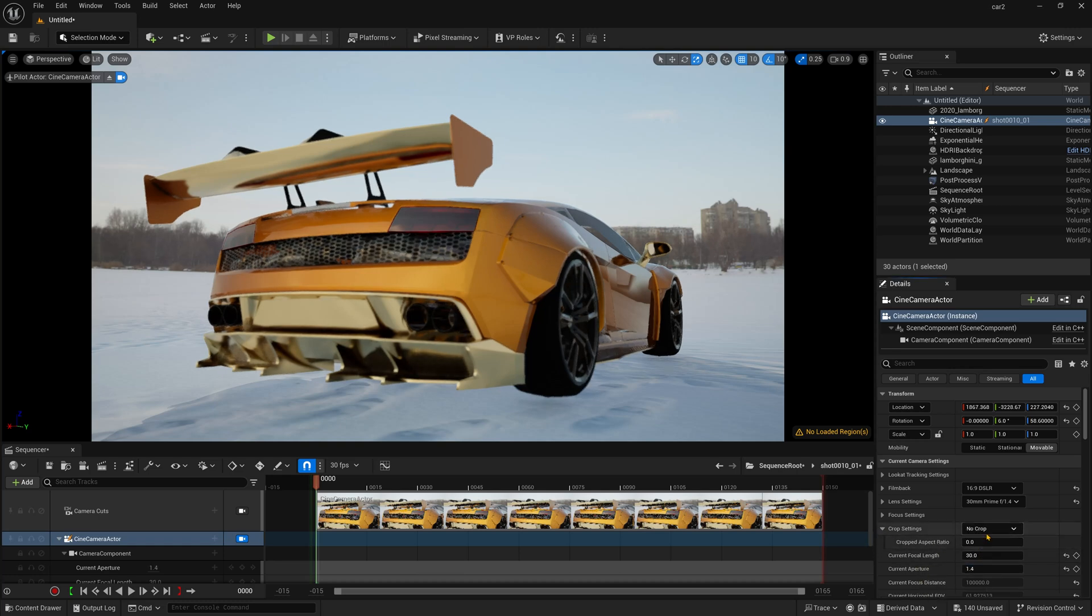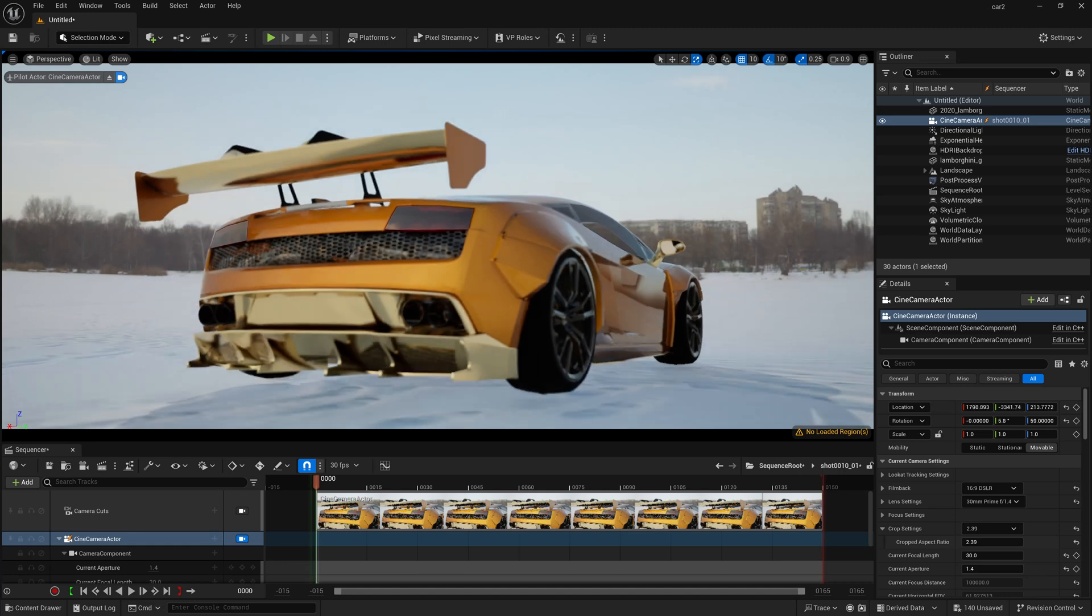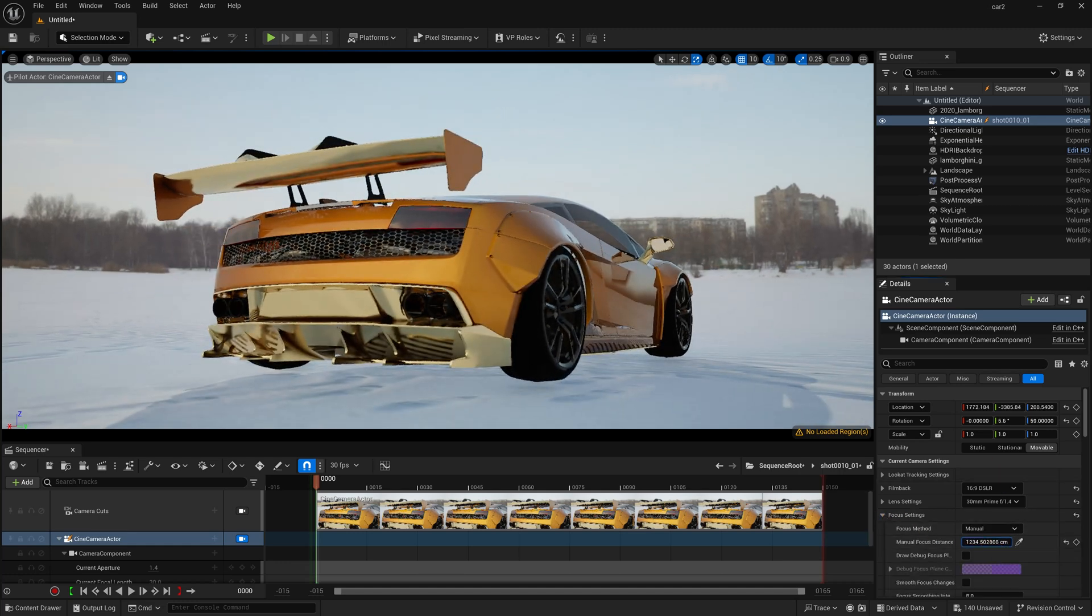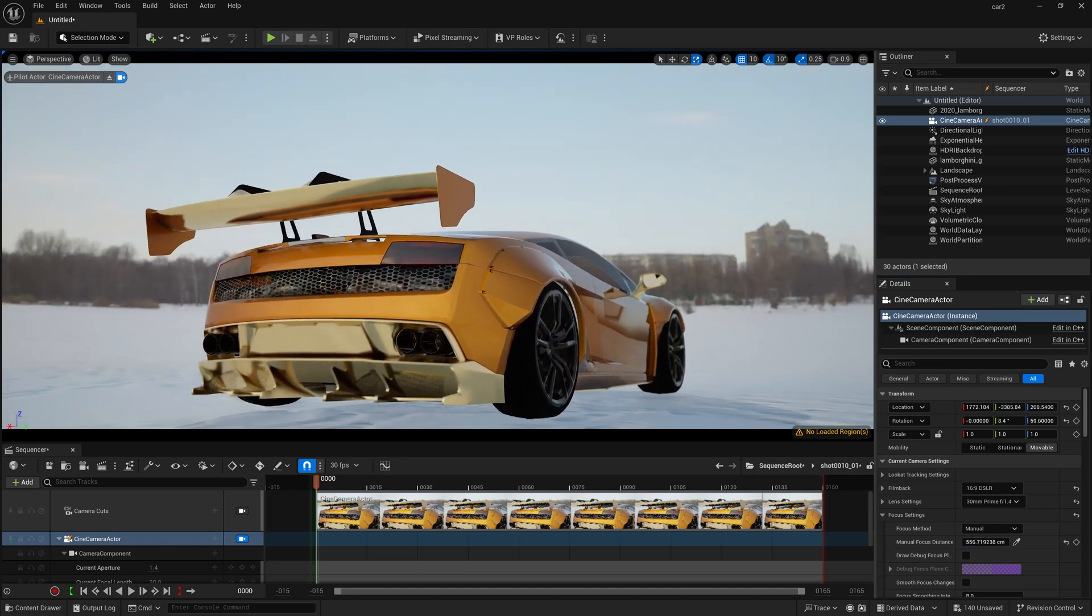And decrease the aperture. And after that, go into crop settings. I am just making it 2.39. So it will create some kind of a cinematic crop. And focus settings and just decreasing it some kind of like this. And yeah, it's looking nice.